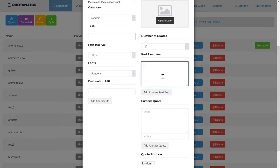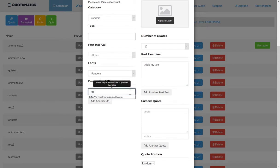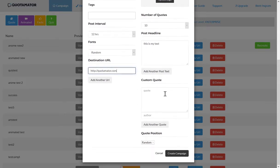You can enter whatever text you want to appear with the actual quote image. Then you can enter a destination URL where you want people to go when they click. If you choose to do a custom quote, you would enter that information down here.